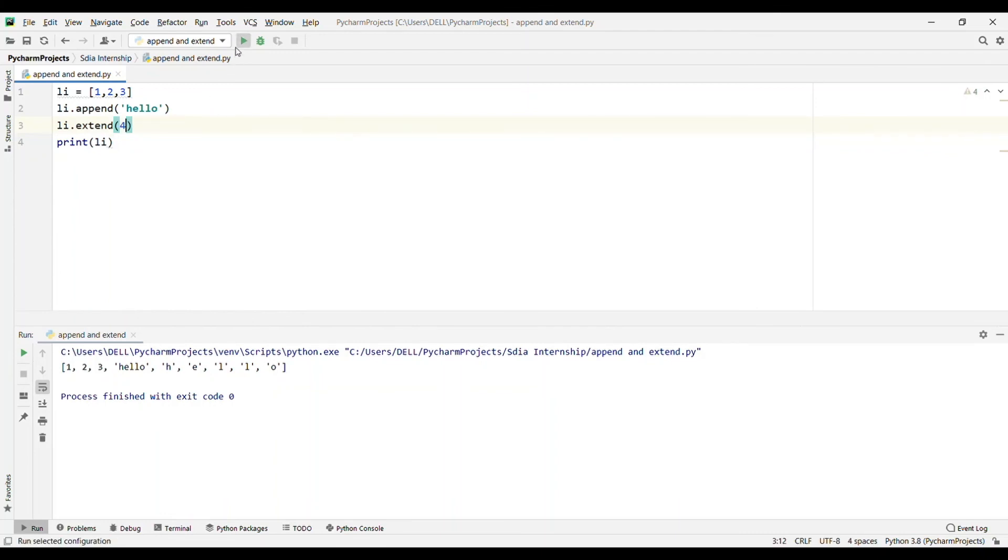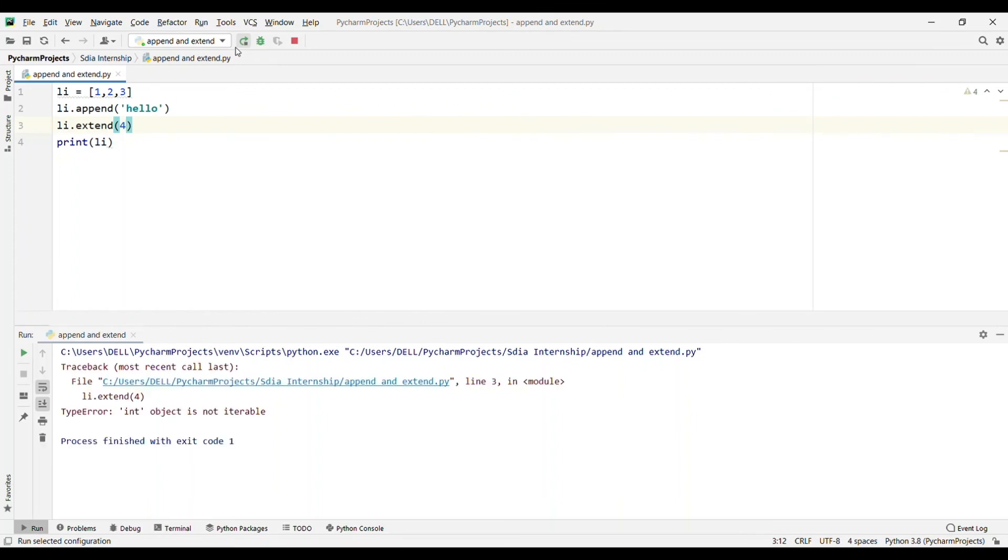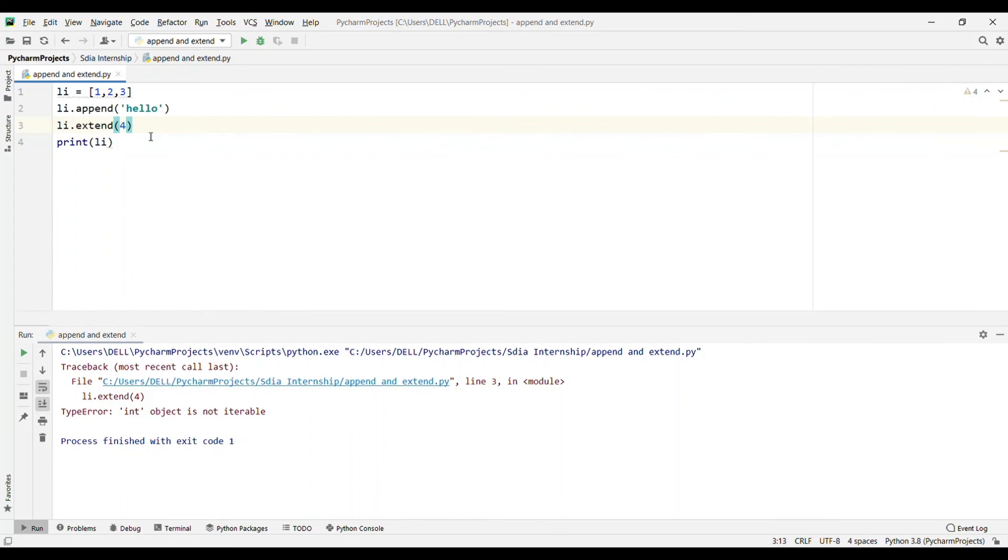Now if I just add 4, it will give an error that int object is not iterable. You always have to add an iterable in your extend method. You cannot just write 4 because int is not iterable. You have to write it in the form of a list or tuple.